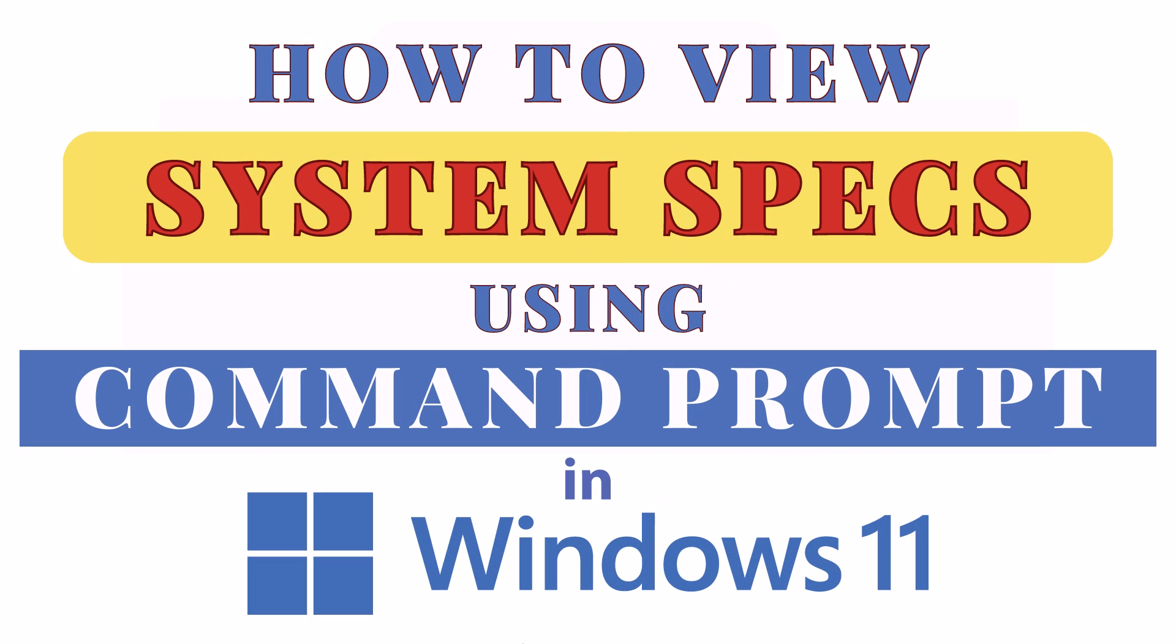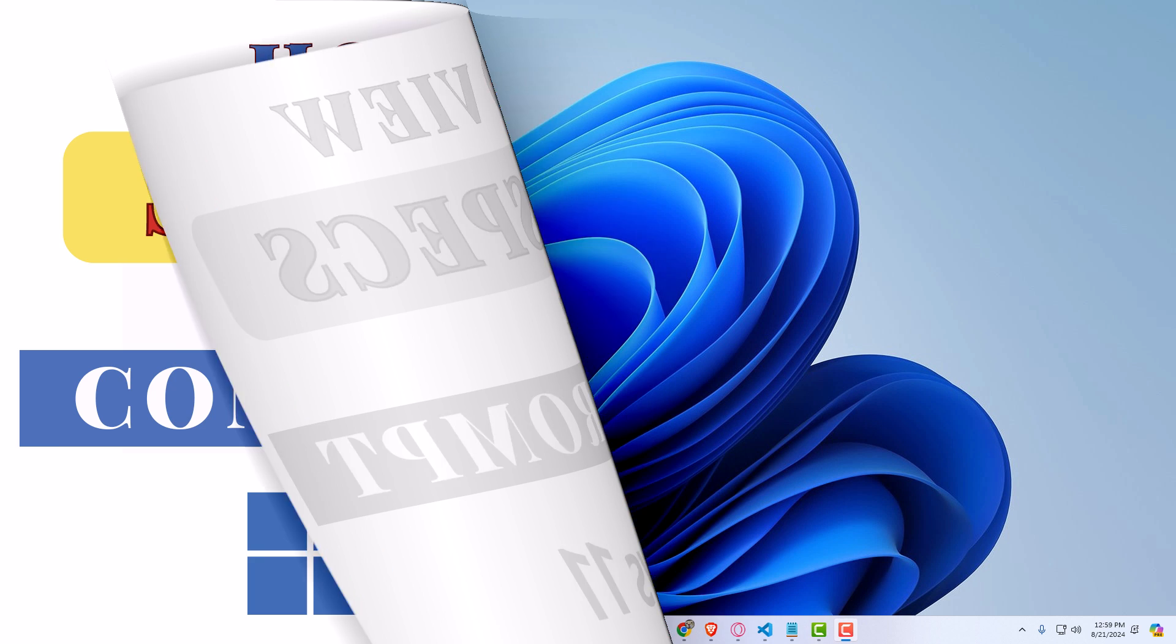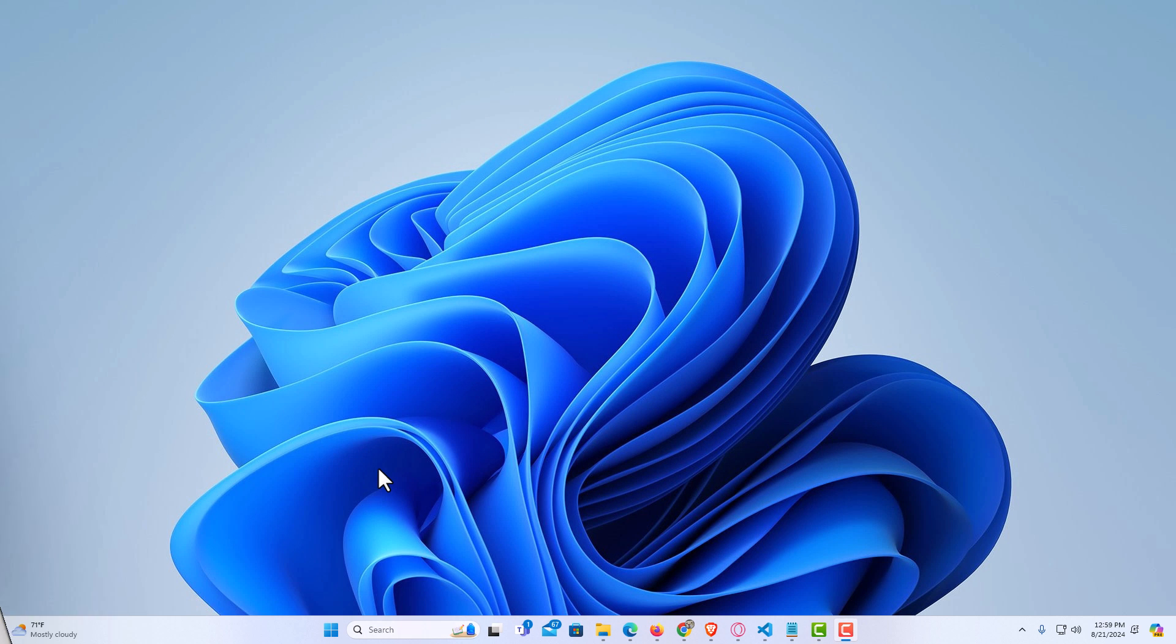This is going to be a video tutorial on how to view your system specs using Command Prompt in Windows 11. Let me jump over to my desktop here. I am on my desktop now.